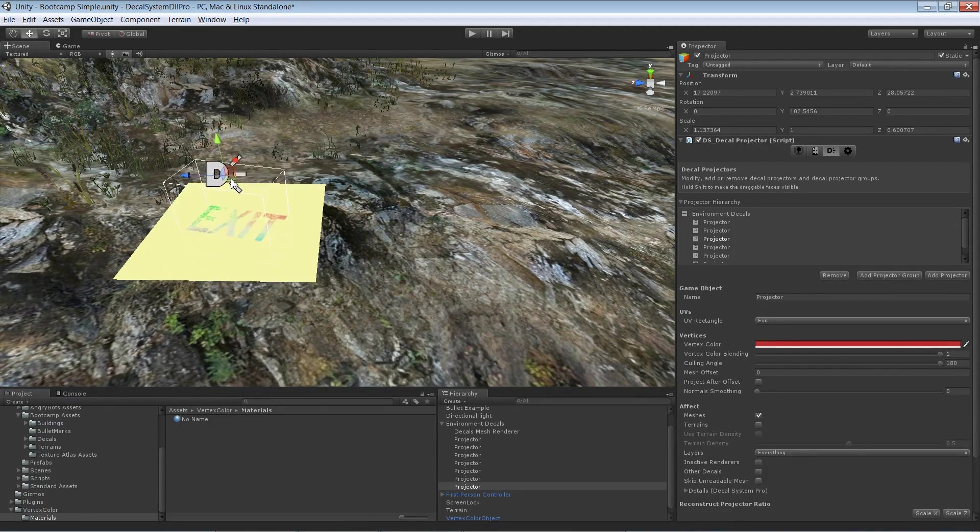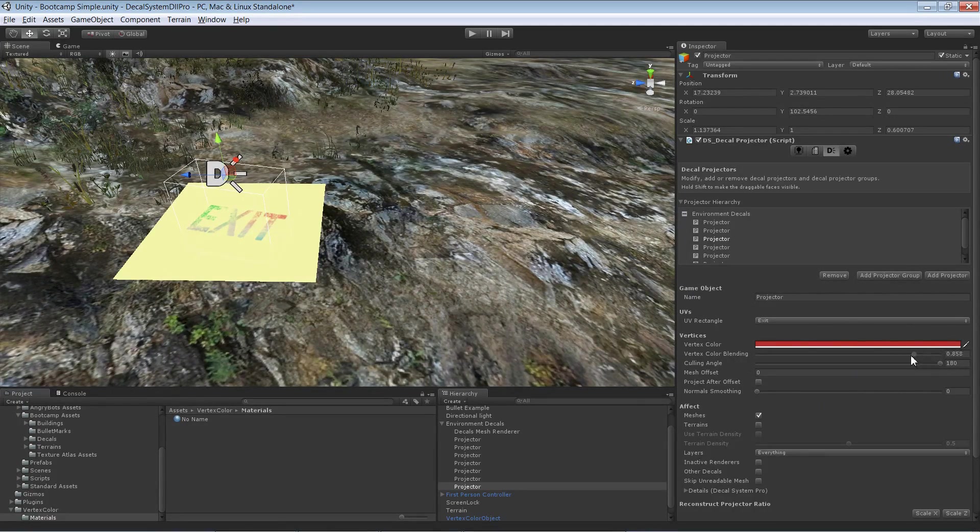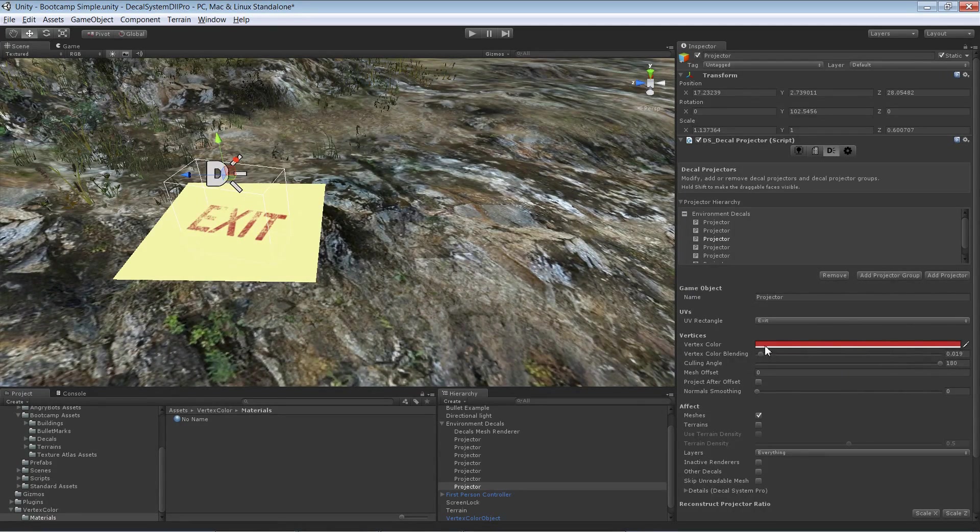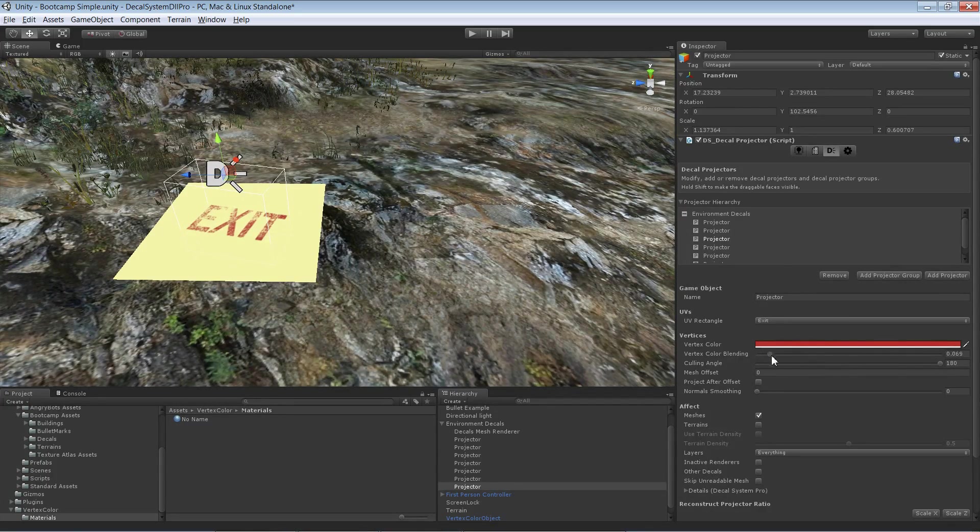We have also the opportunity to blend between the projected color, so this color in here, and the vertex color of the surface.